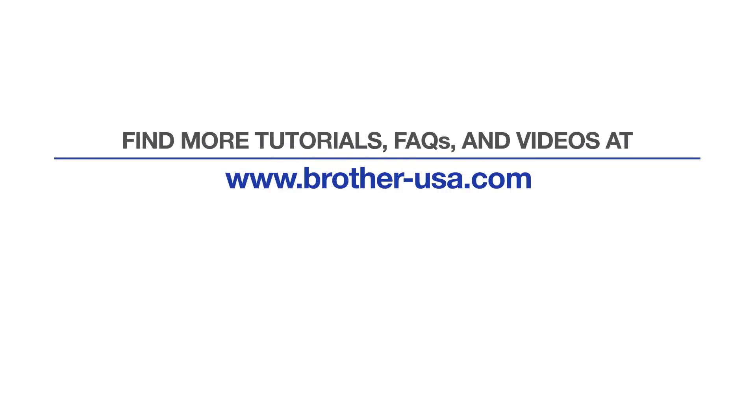For more tutorials, FAQs, and videos, visit us at www.brother-usa.com. If you found this video helpful, be sure to subscribe. Thank you for choosing Brother.